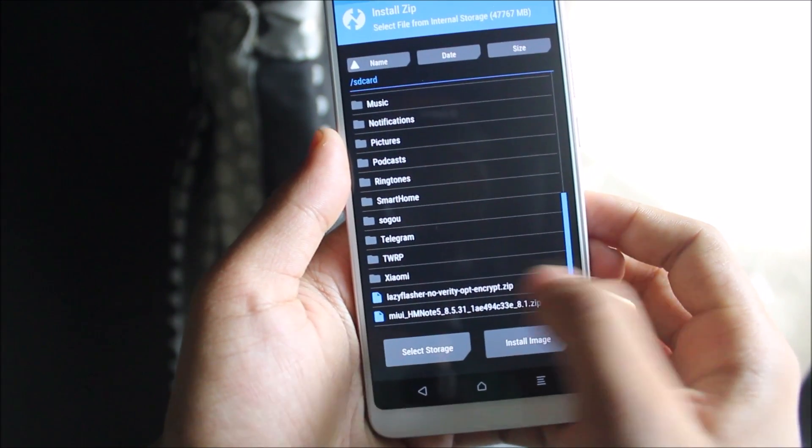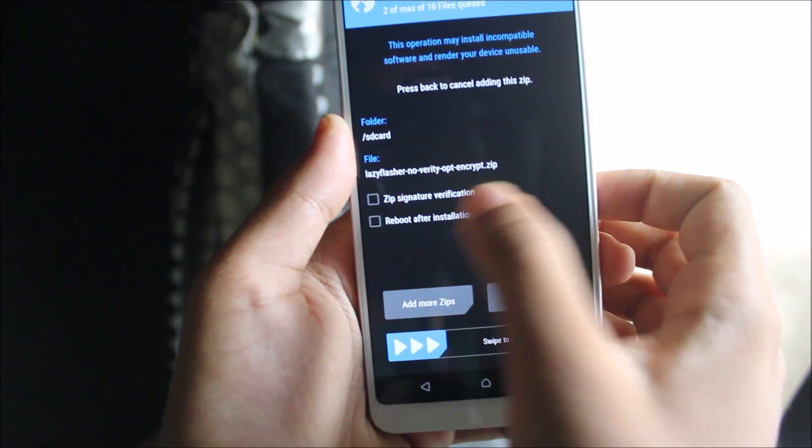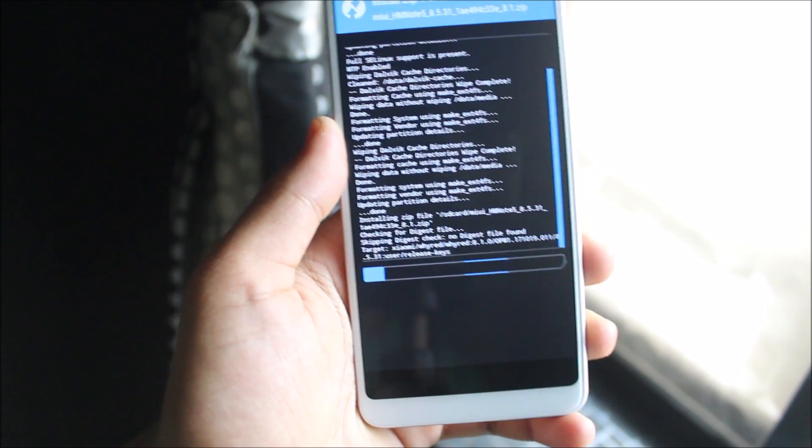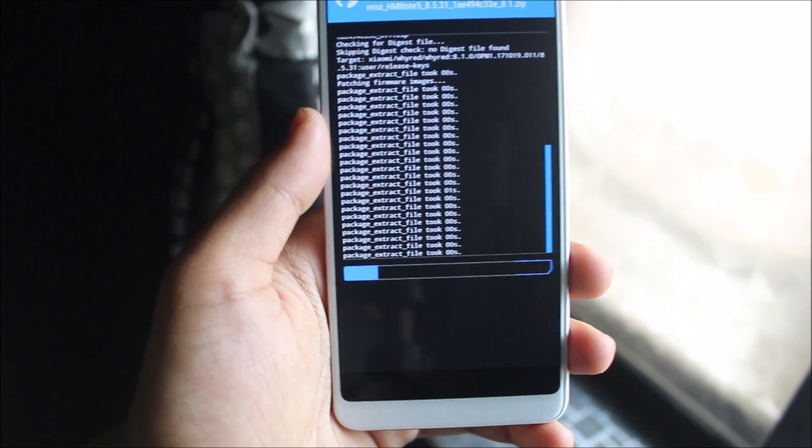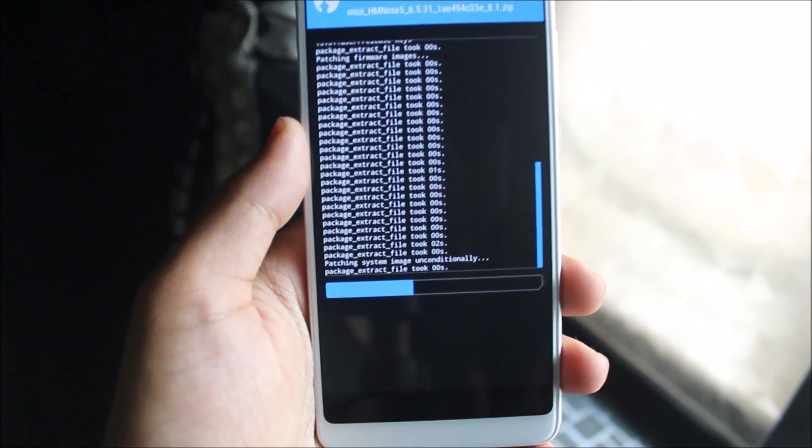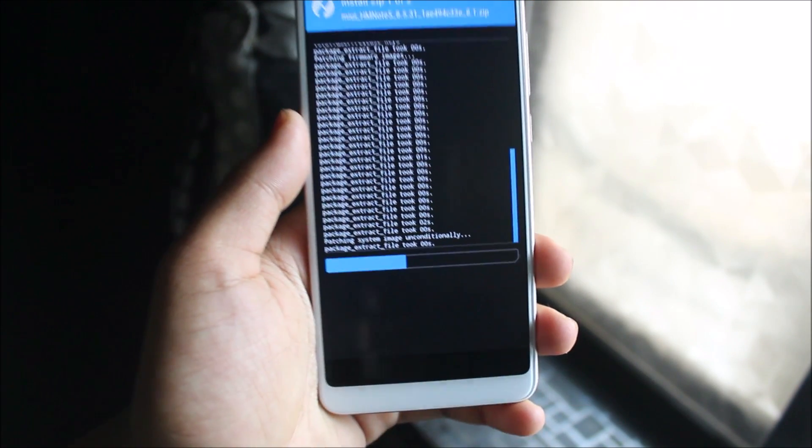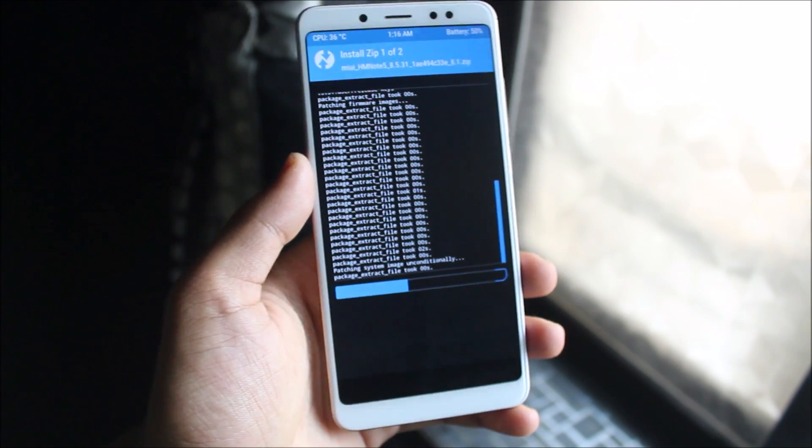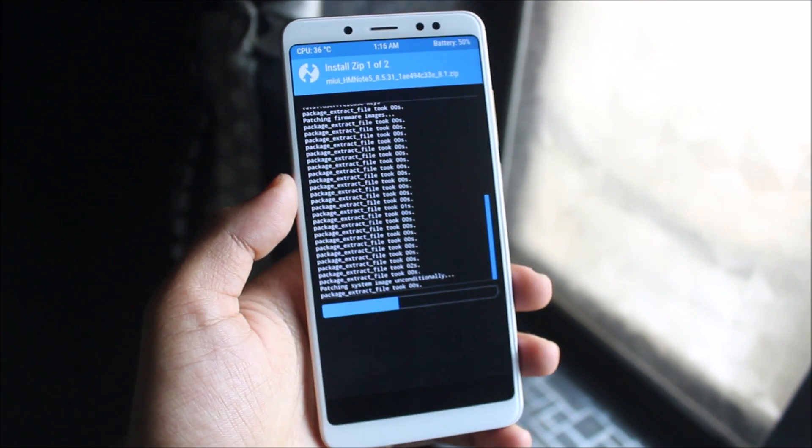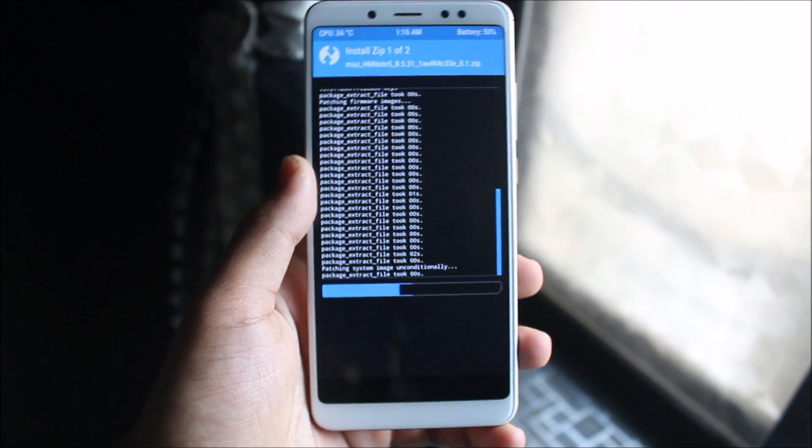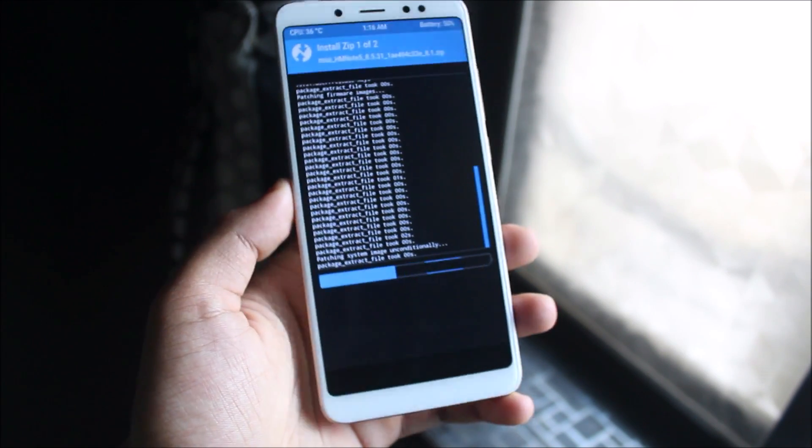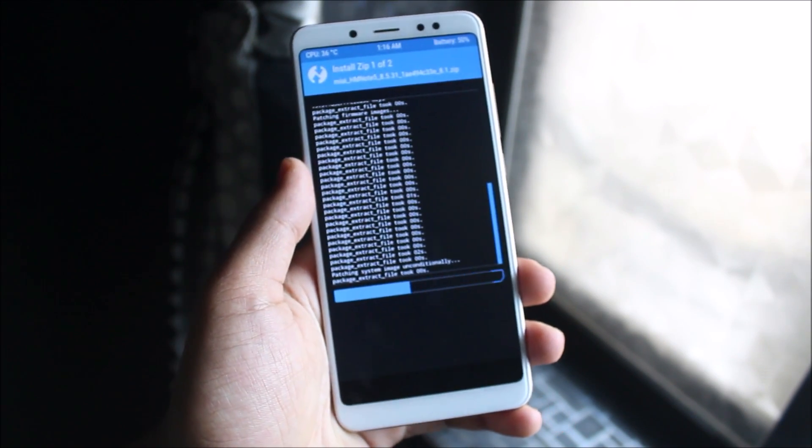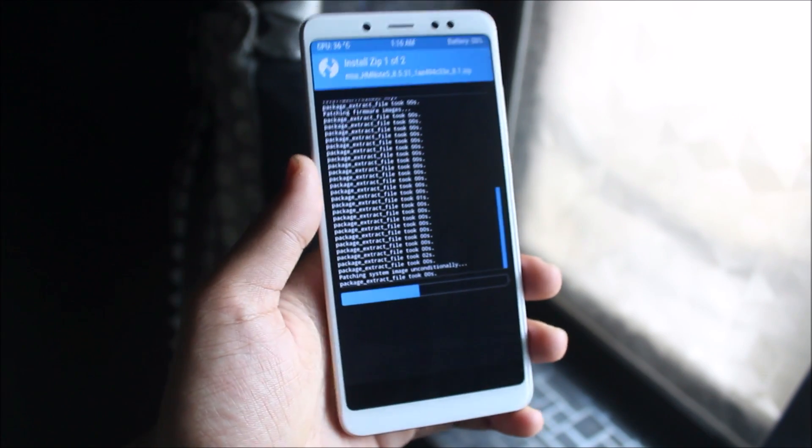Reboot after installation and that's it, you are done. You have installed MIUI 10 successfully on your Xiaomi Redmi Note 5 Pro. Let it finish and just let it reboot the system. You will enjoy the MIUI 10 on your Xiaomi Redmi Note 5 Pro, and yes, everything is working, so no need to worry.